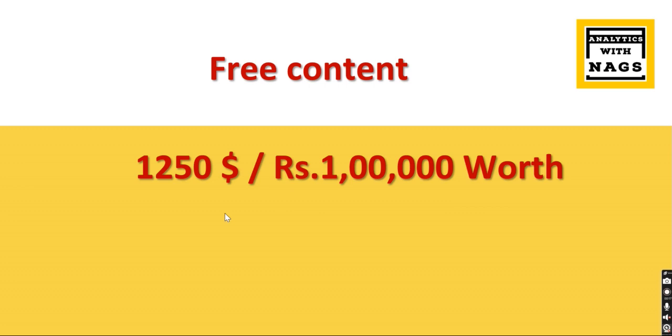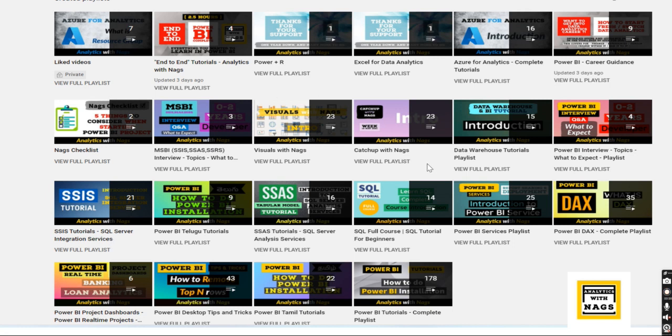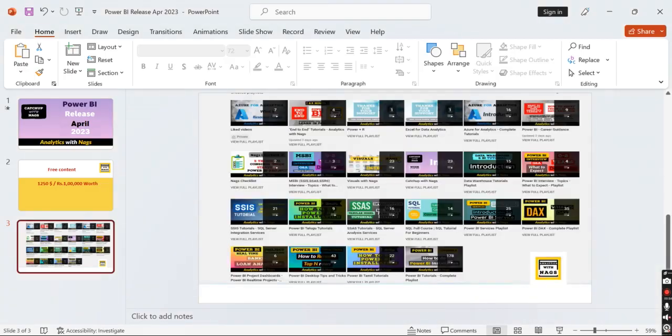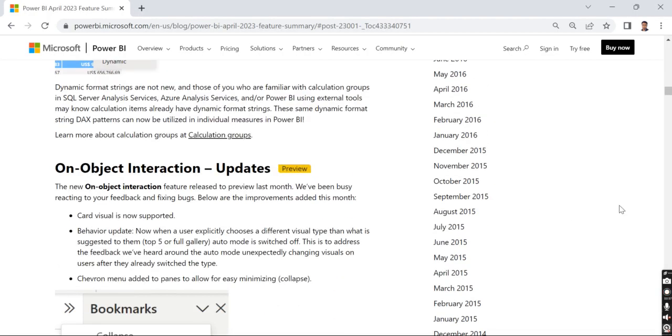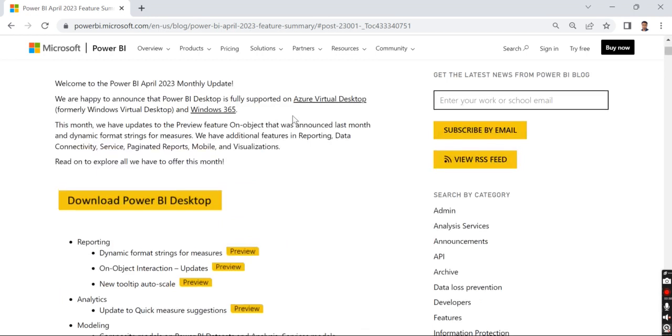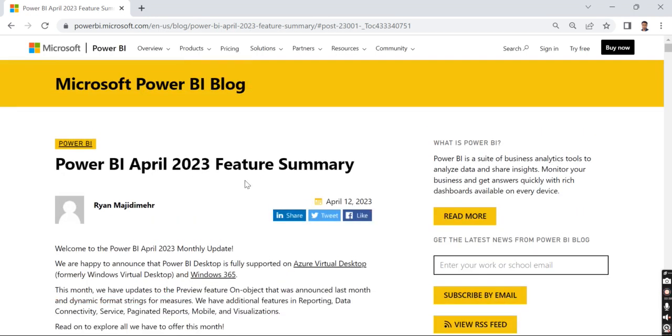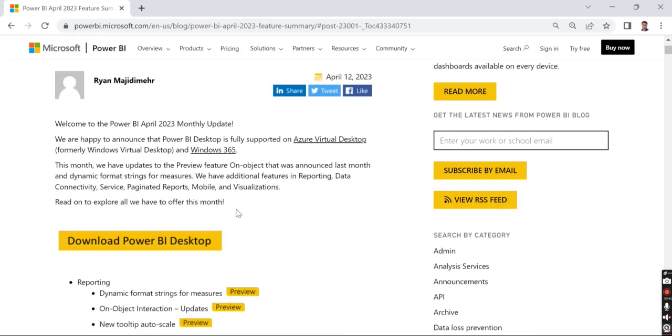This channel contains free content worth $1,250 or Rs. 100,000 which covers Power BI, MSBI, and all your Azure basics as well. With this note, let's jump into today's topic: Power BI release April 2023.